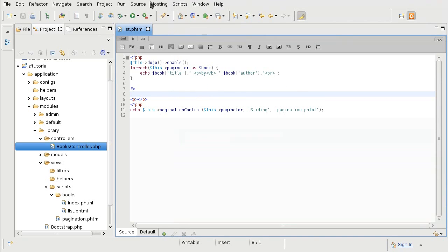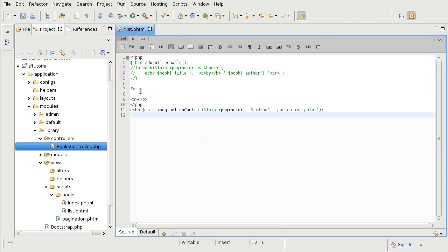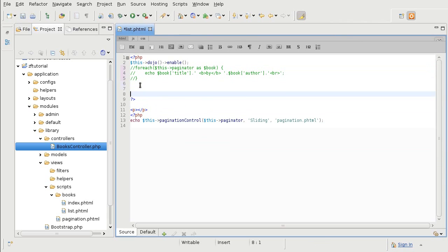So we are going to transform our current book list view in the container and pane format. I am going to comment out the old list so it doesn't get in the way. Underneath it I am going to start the container.